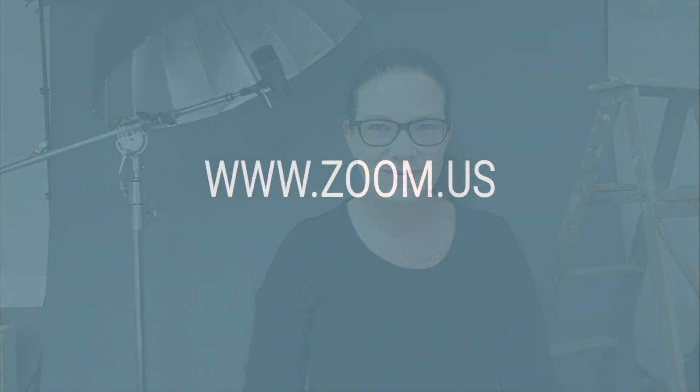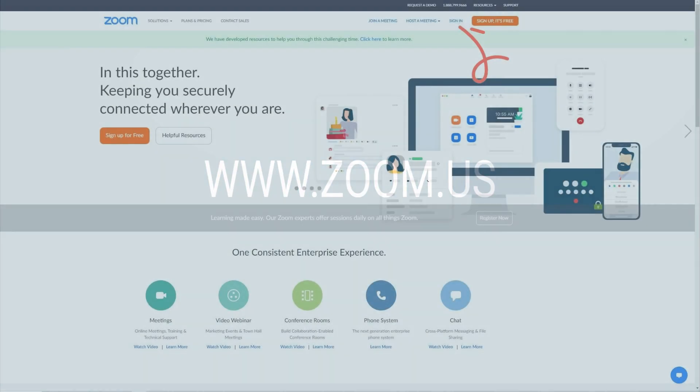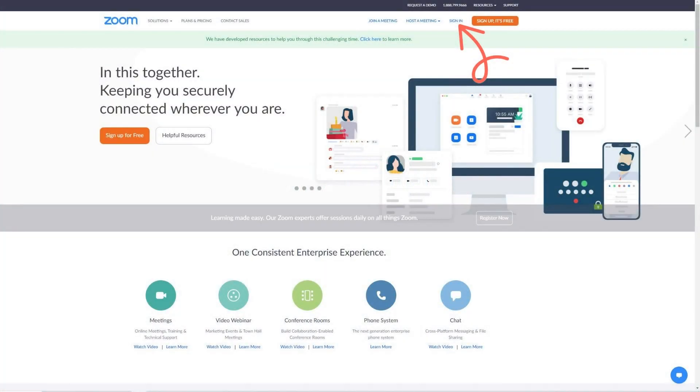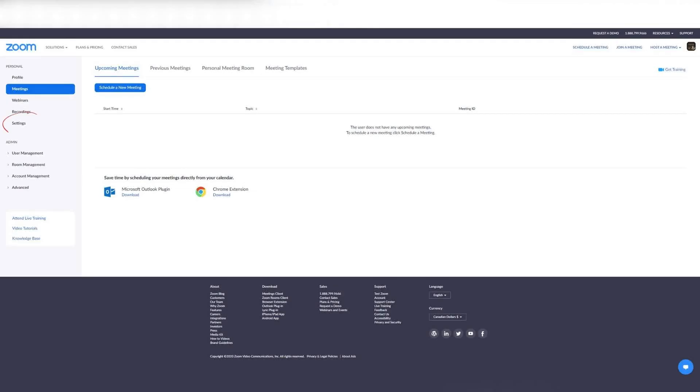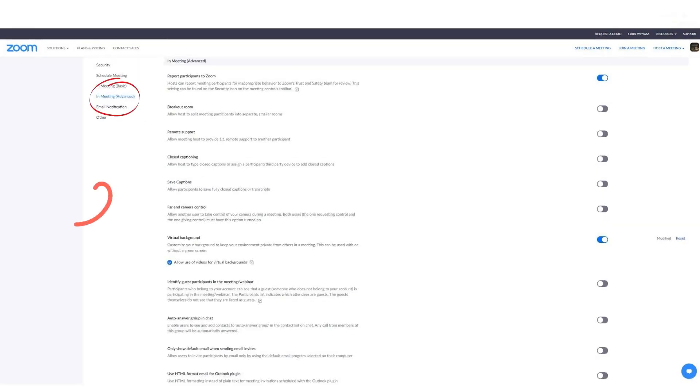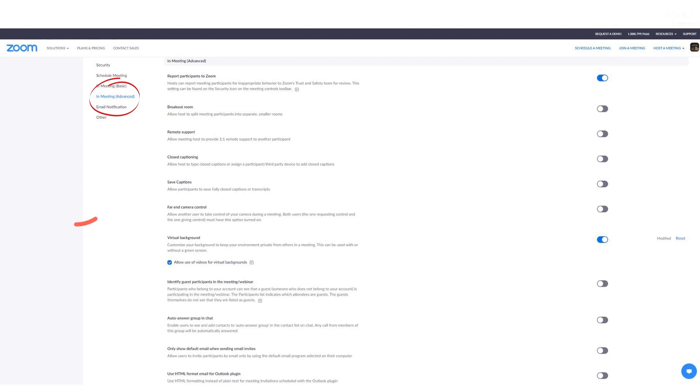Let's start as if you have a Zoom account. Log into your account at zoom.us. Then click on the settings on the left side menu, followed by the shortcut in the menu on the main screen called In Meeting Advanced. Scroll down to Virtual Background and enable the option by toggling the blue button.